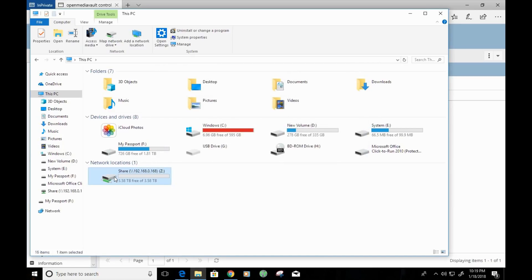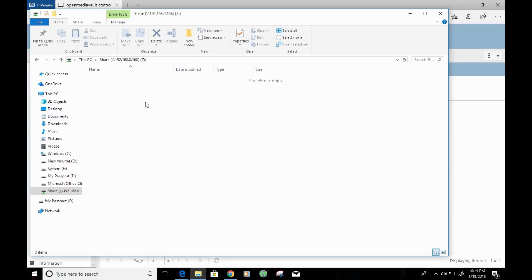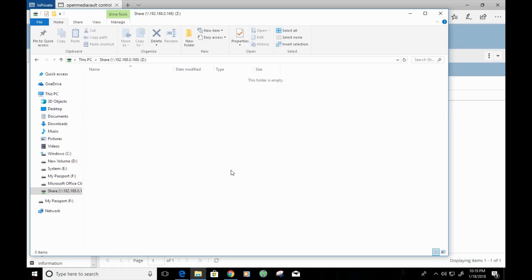And as you can see here, we have a network location accessible called share drive. And if we double click and open this up, we have access to a network share.